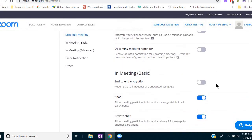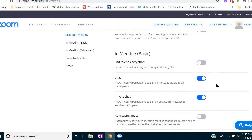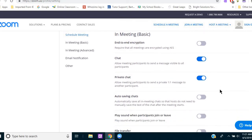And then going down to in meeting, I have chat and private chat on. So I will just tell you personally, I virtually never use that. I ask my students to keep a charged cell phone or landline right next to the computer. So if we can't hear each other, we simply call each other to work out whatever glitch is going on.